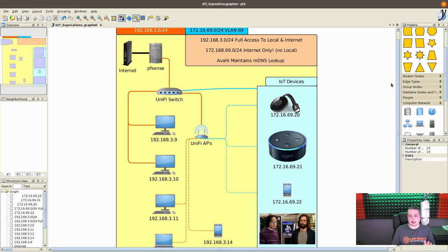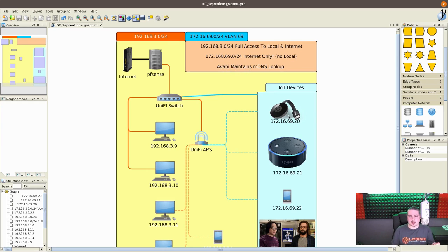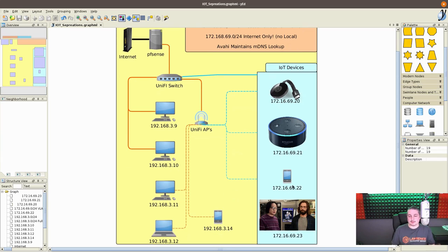And we'll get into the rules real quick, how I have them set up in a second. Now, this is also where we need the Avahi mDNS, because the Chromecast wants to talk to the phone, and if the phone is on a separate network, it doesn't see it.